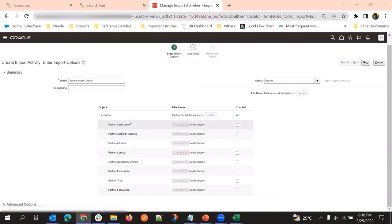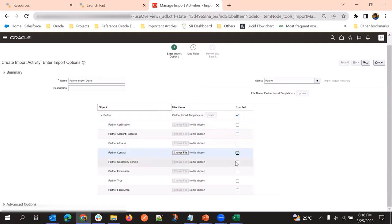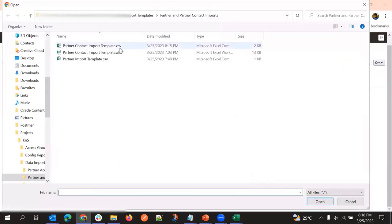In addition to the parent object, we need to select the child object. In this case, we want only partner contact initially, in addition to the partner profile. So I'm going to check partner contact, and then upload the file that we prepared for partner contact. The parent record number field is company number.